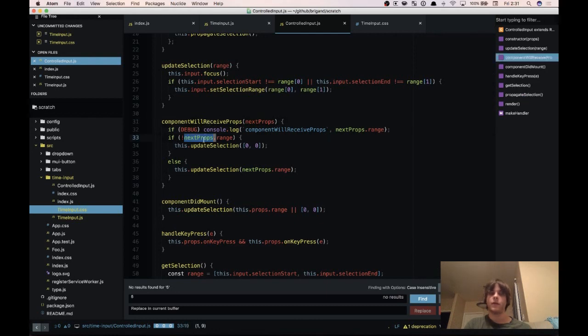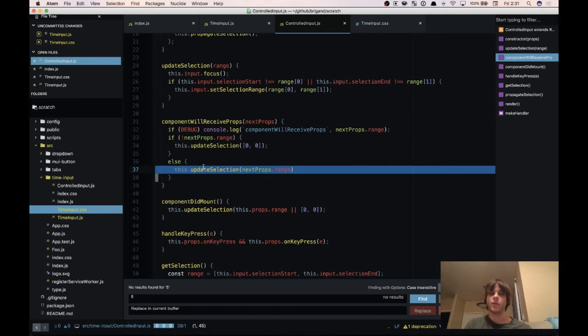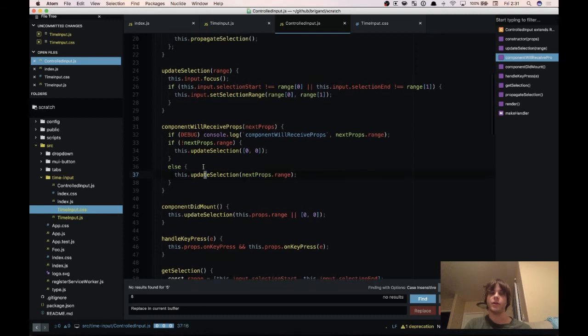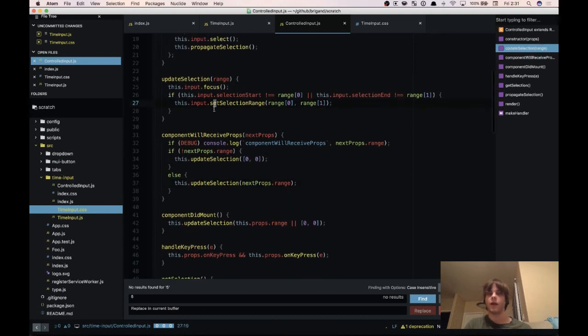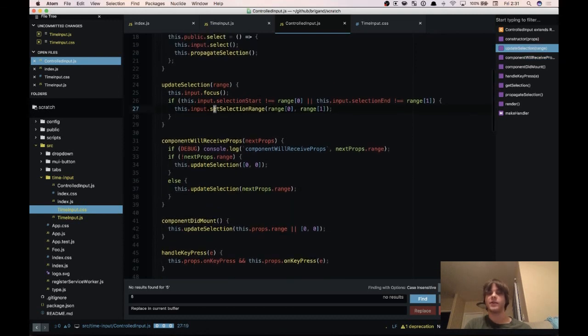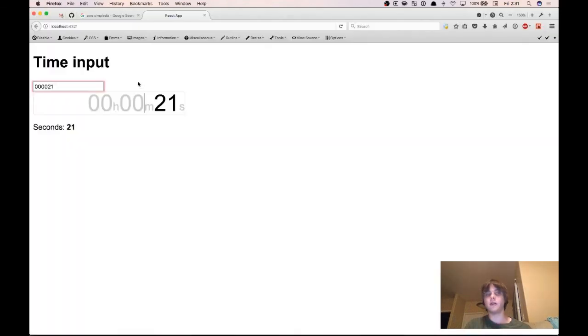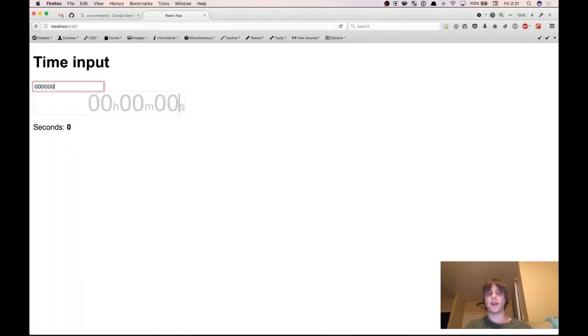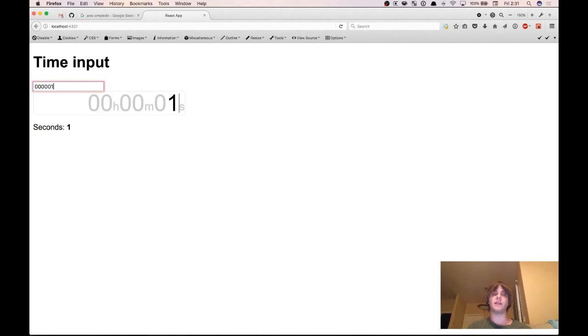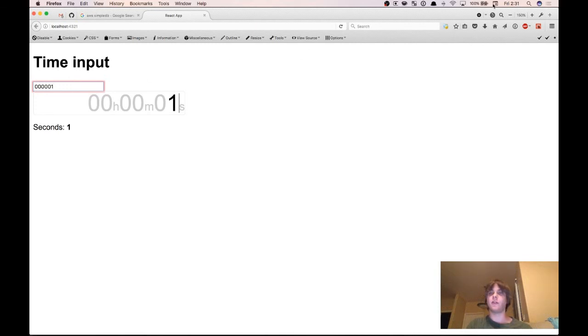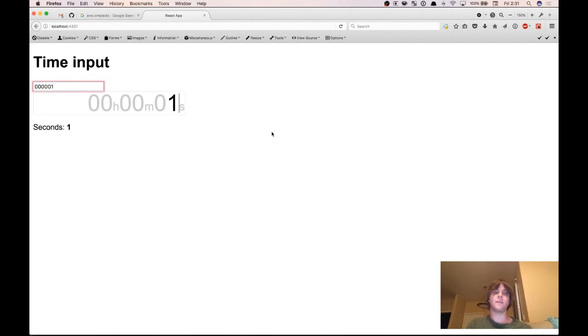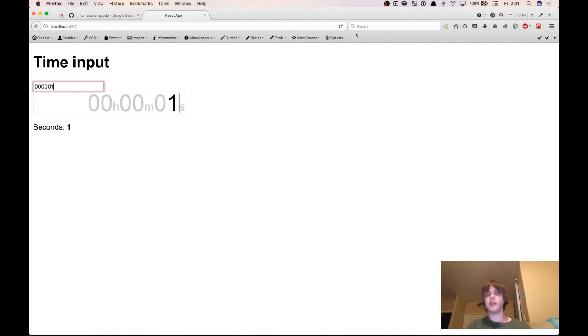Then it'll propagate down into controlled input, controlled inputs component will receive props runs. Then we update the selection with the range and everything works as expected. So this is just a fun little component that I made. I'm actually using it for a timer app that's built in electron so that's going to be fun. It's going to have a little overlay at the top of the screen with the countdown of the time that's running. And so I'm going to use it there. A link to the code will be in the description and I'll see you in the next video.